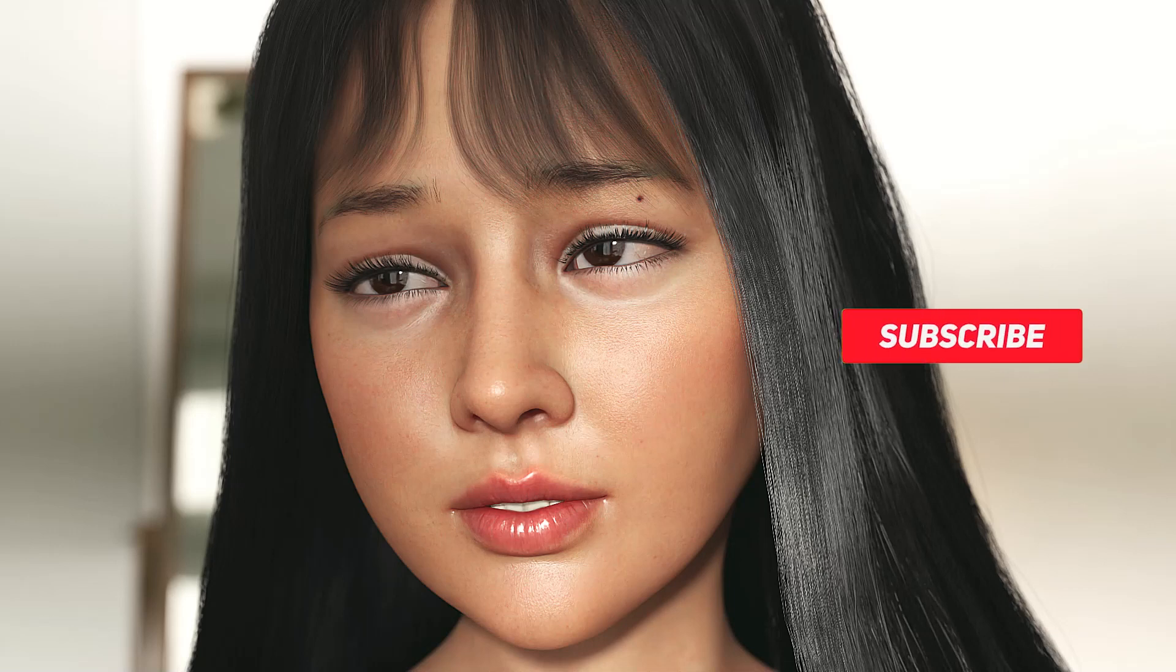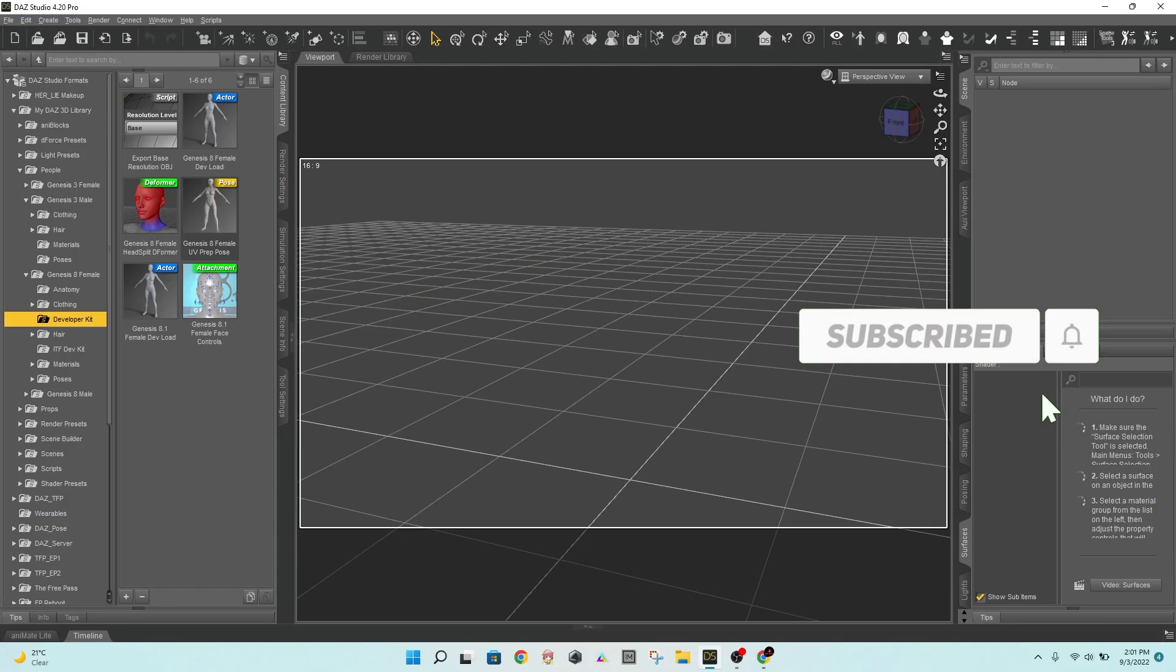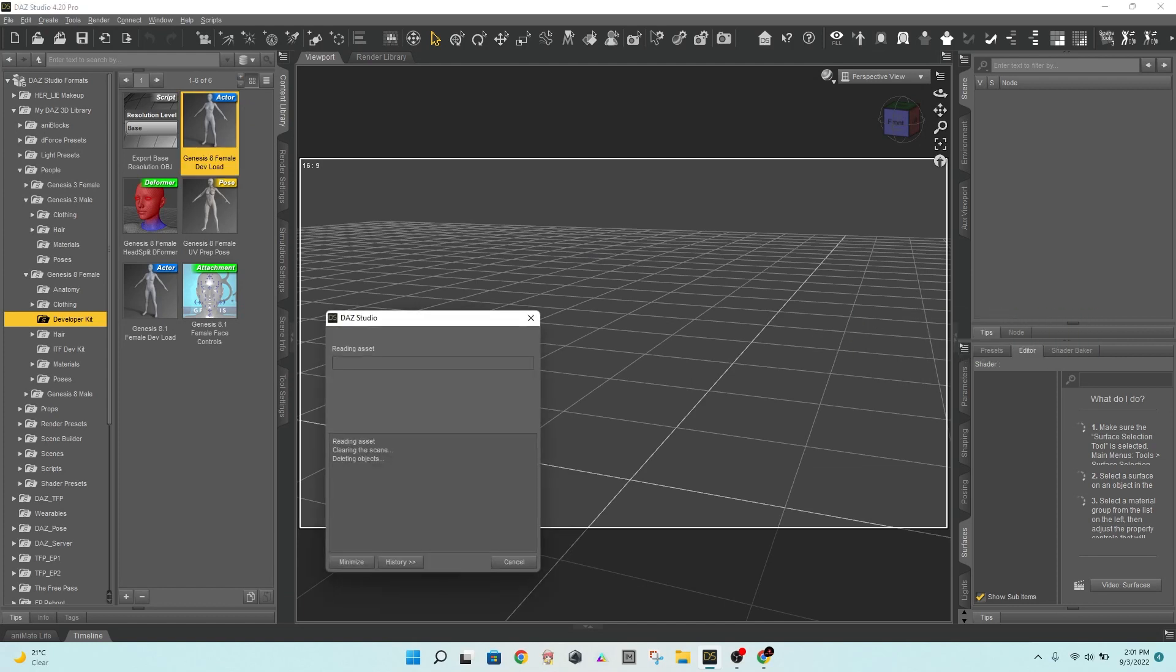Hello, everyone. First and foremost, you must export either Genesis 8 male or female from Daz Studio.